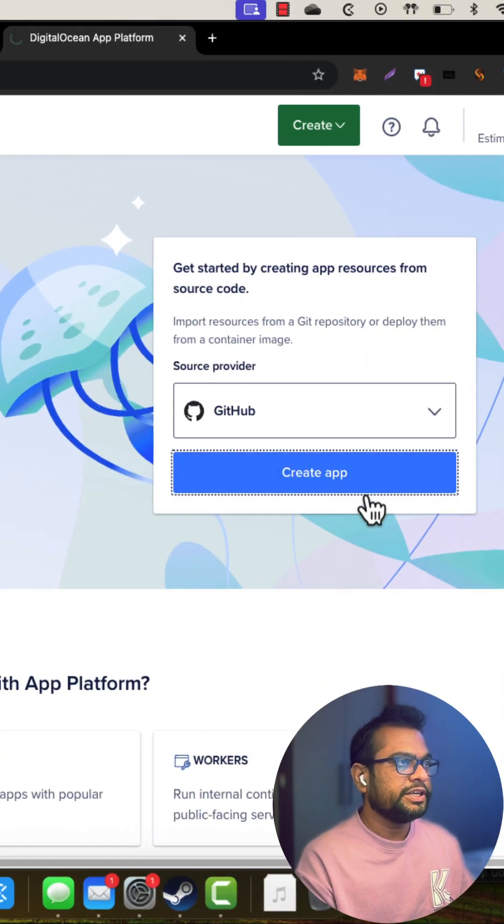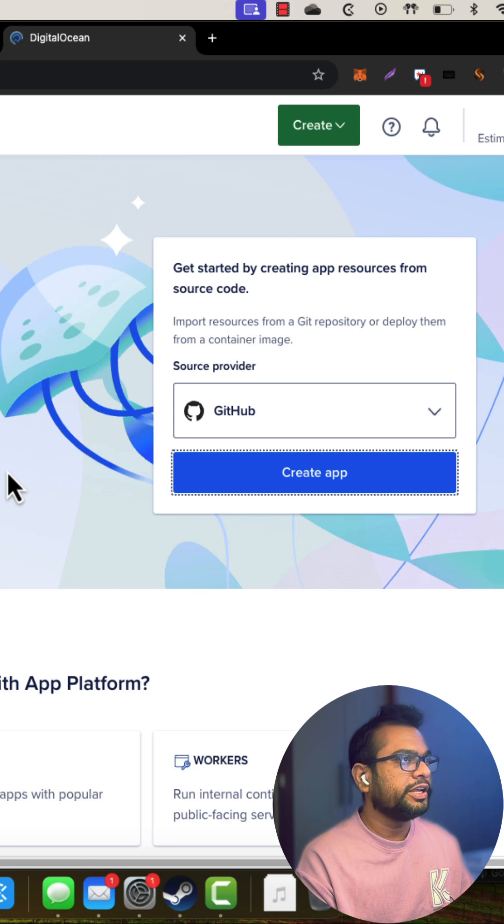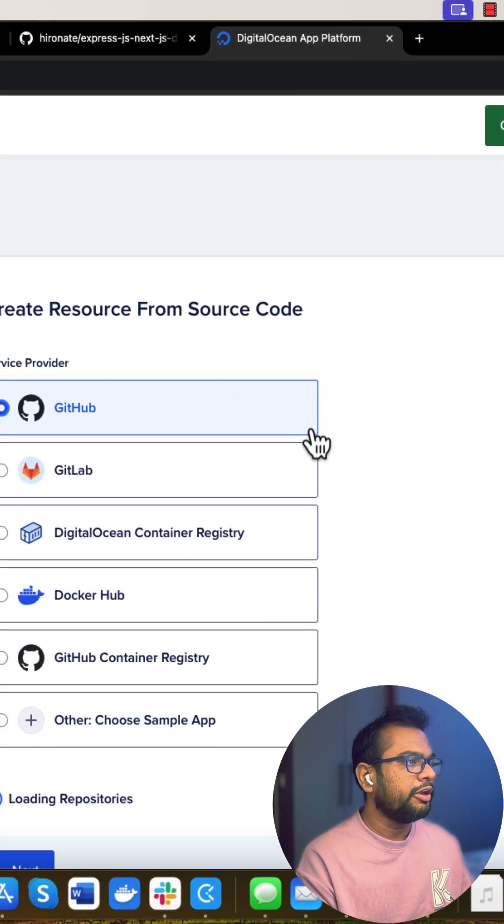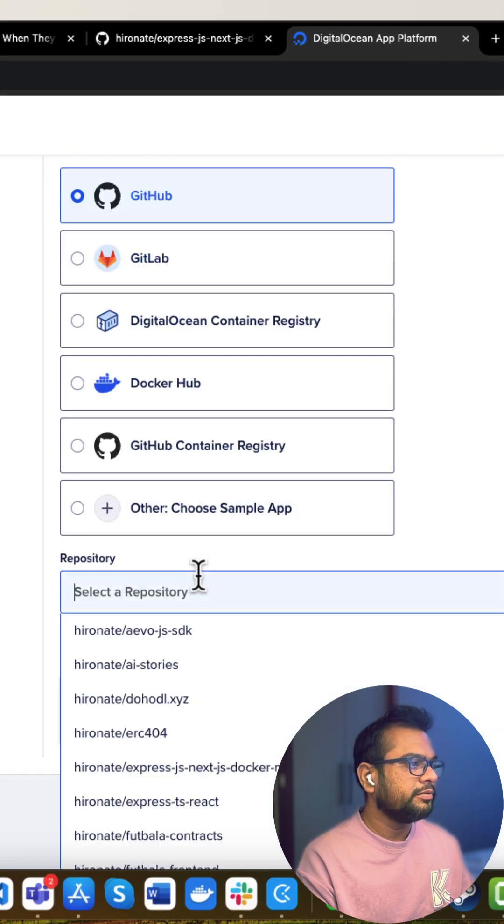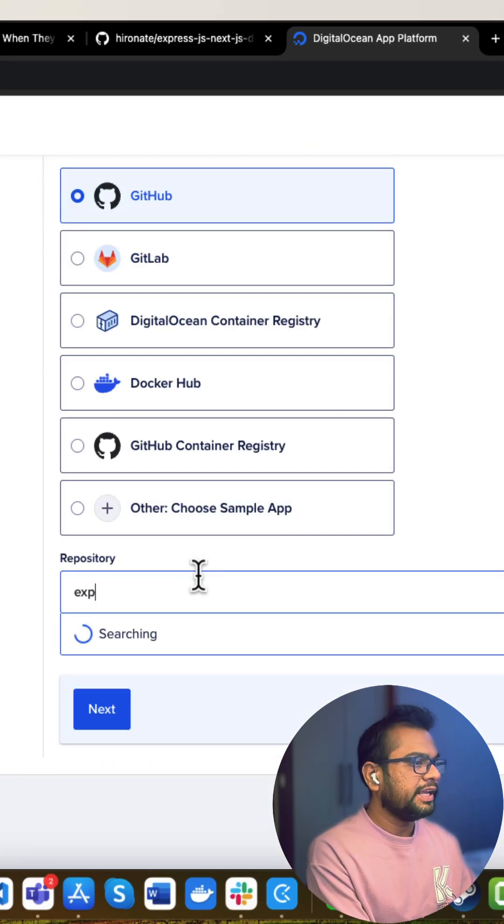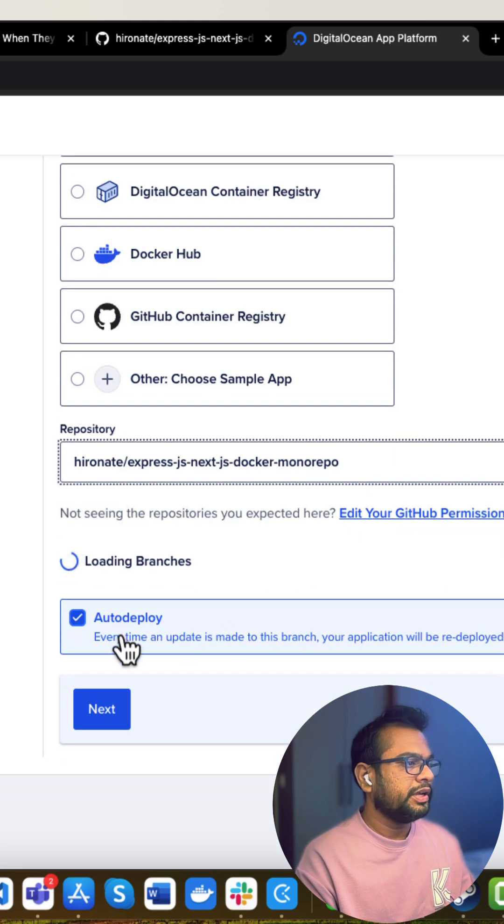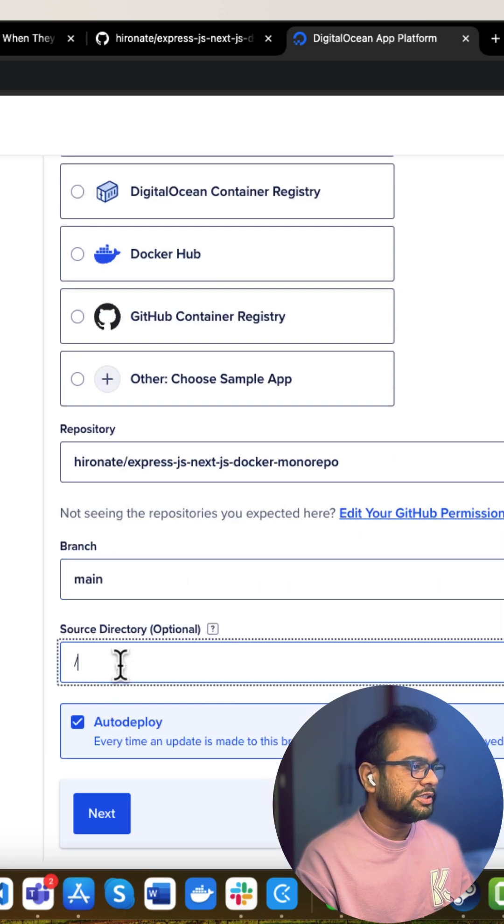Let me click on this create app button and it will take me to the new screen. Here I will be selecting GitHub and let me select my repository. And I will be selecting main branch.